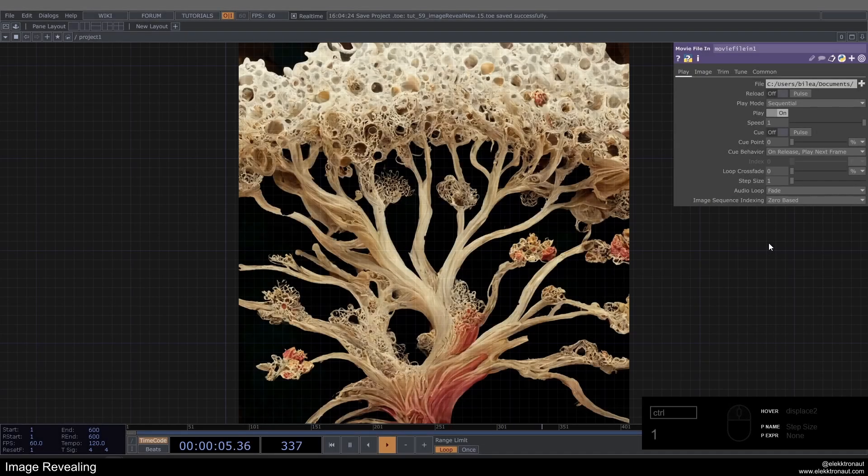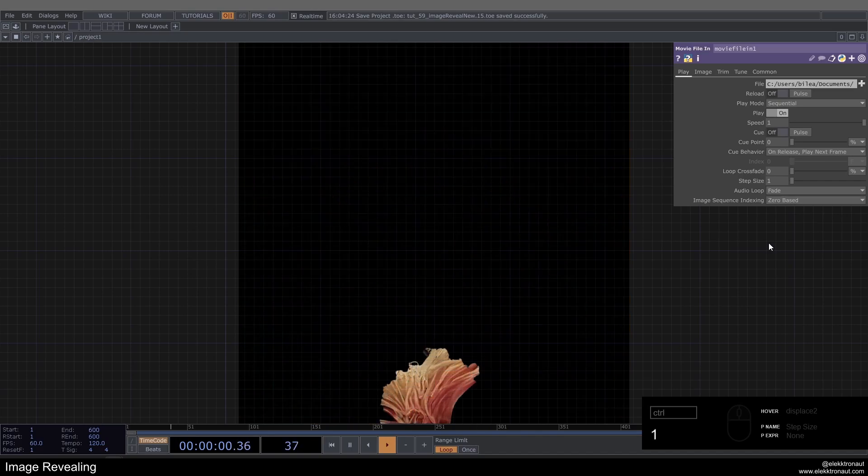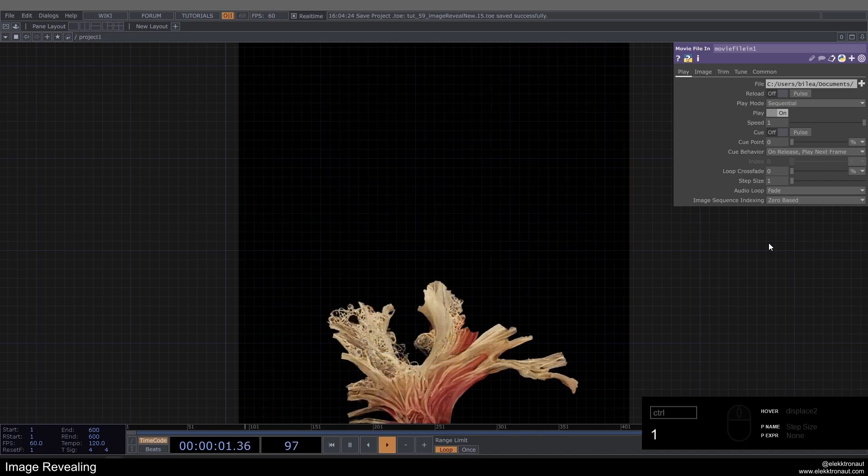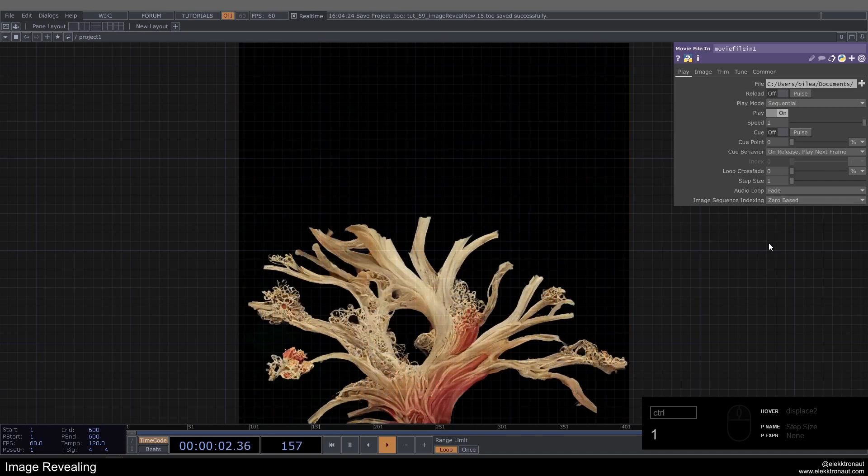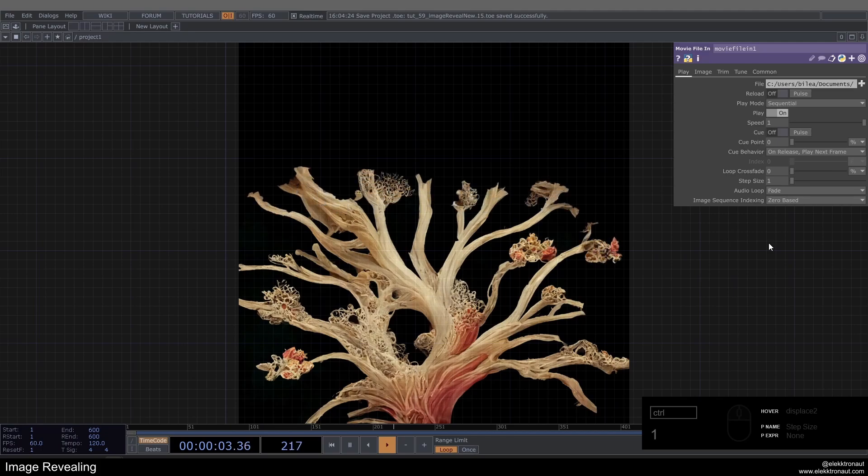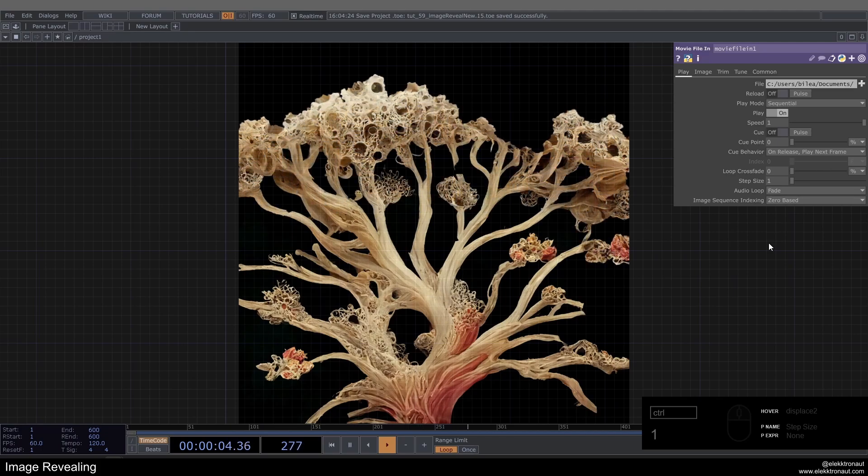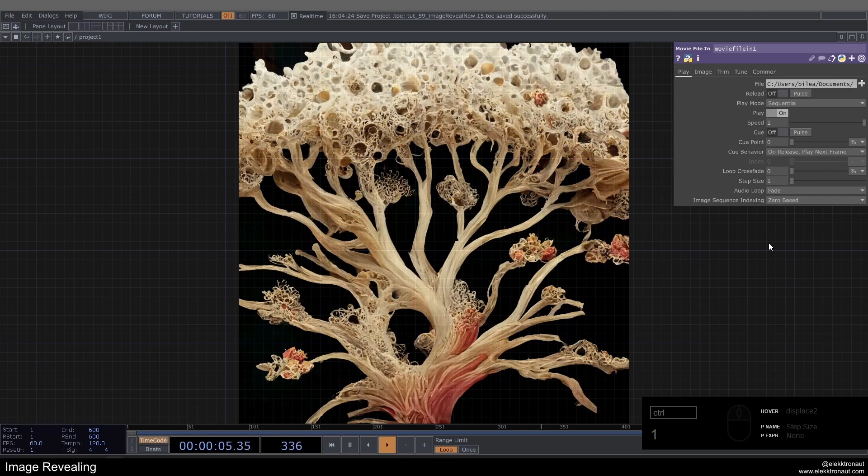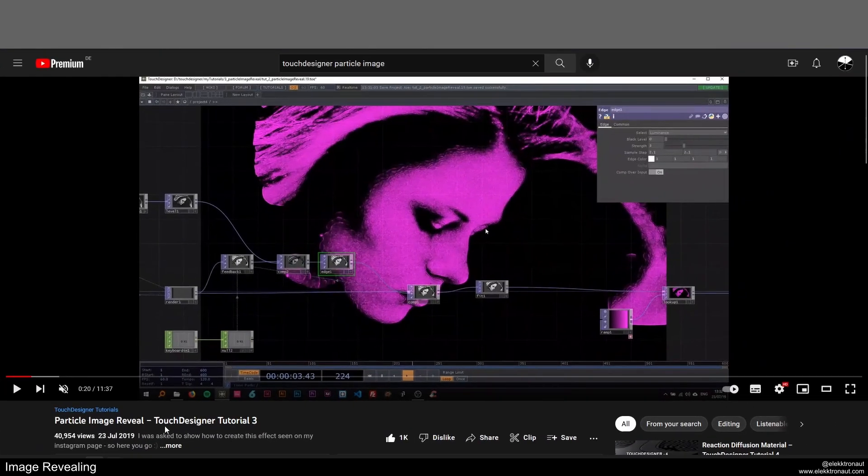Alright, welcome back to a new TouchDesigner tutorial. In this one we're going to look at how to reveal an image like this. So this is actually a revival or a new approach, new version of a very old tutorial of mine, the third one I did.